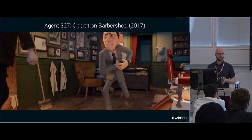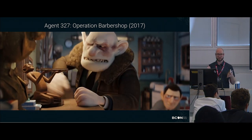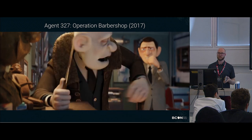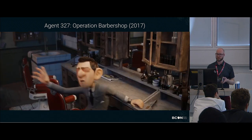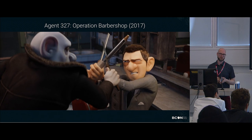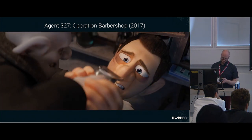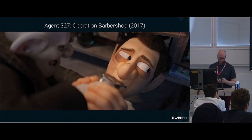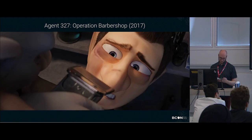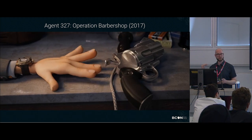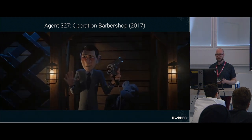Agent 327 was the first film that we actually used motion blur in Cycles. That was great because Sergey made sure that we could actually render shots with motion blur without waiting 10 days. I'm going to give a little rundown of this and then we'll go into a practical demo right away.